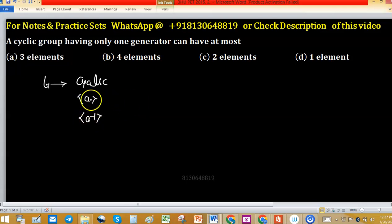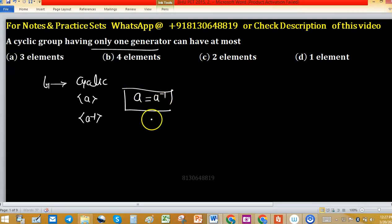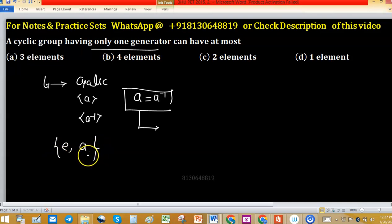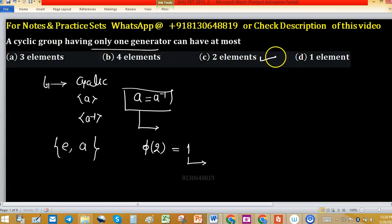Since only one generator is given in this problem, A and A inverse must be the same. This means the identity is always in the group, and one other element A may exist. So the maximum number of elements this group can have is two. You can verify this with the Euler totient function: φ(2) equals 1, meaning one generator. So option C is correct.